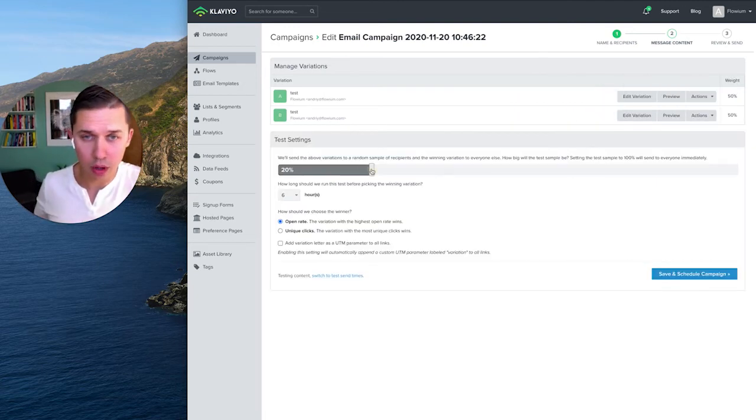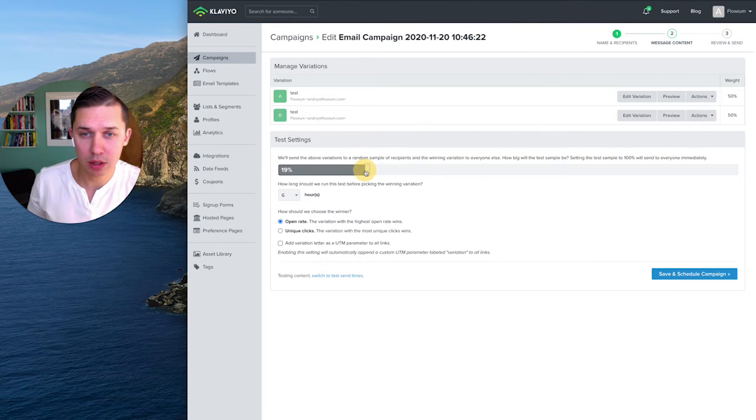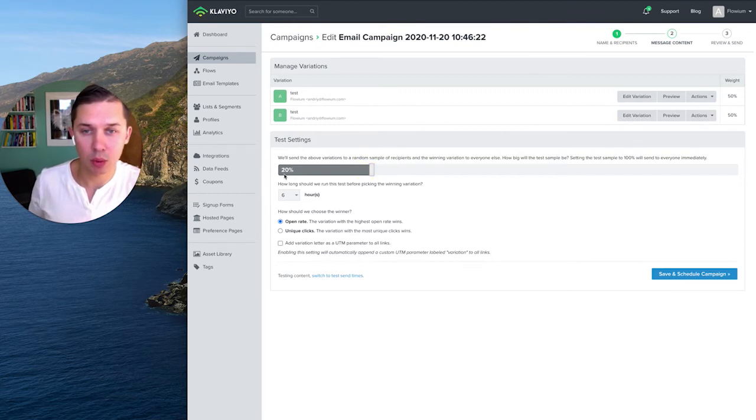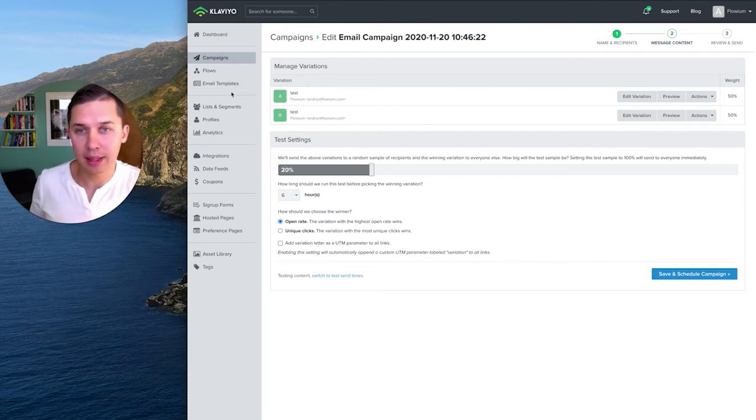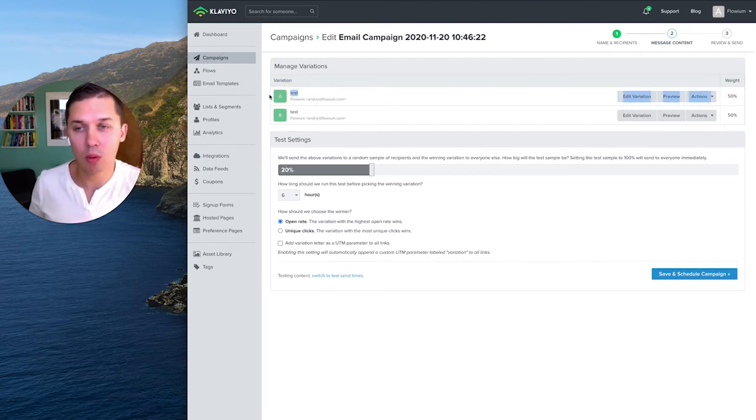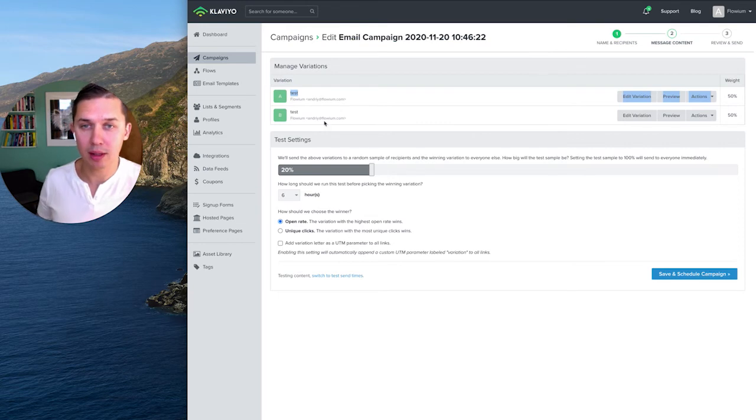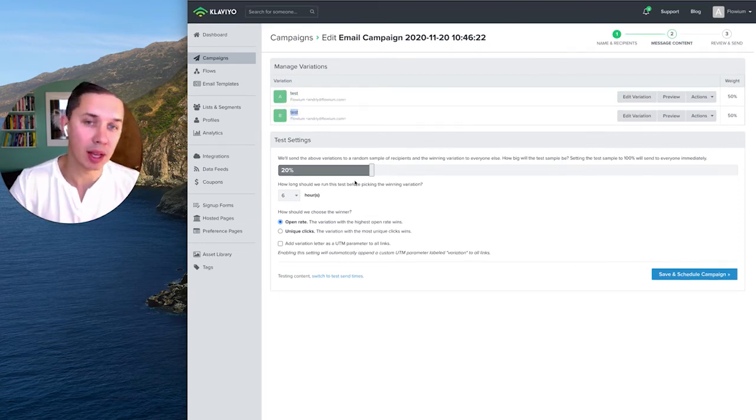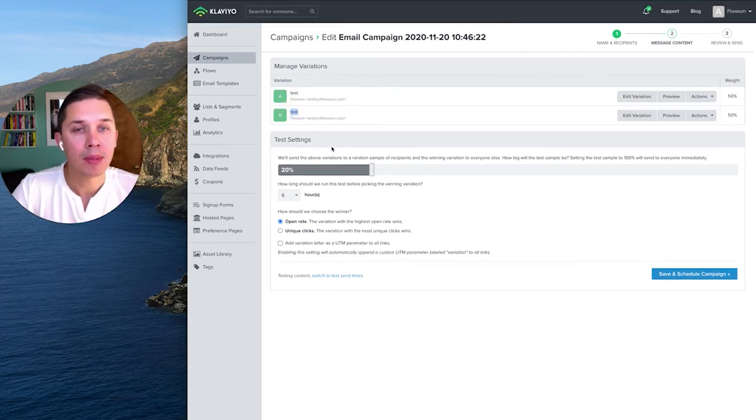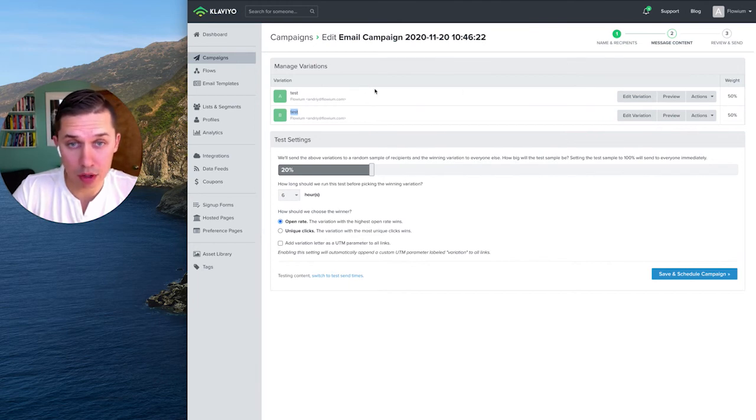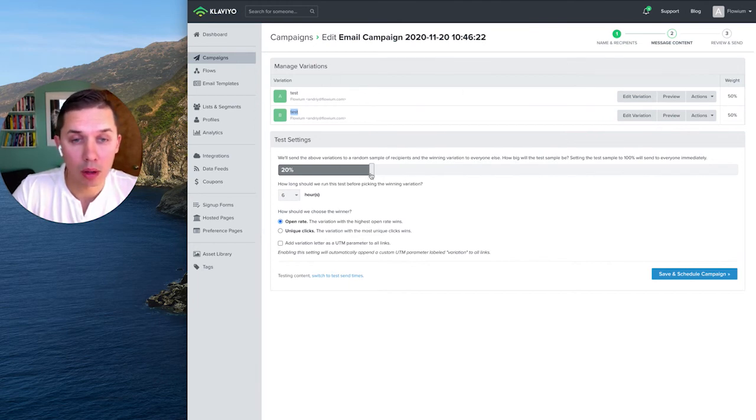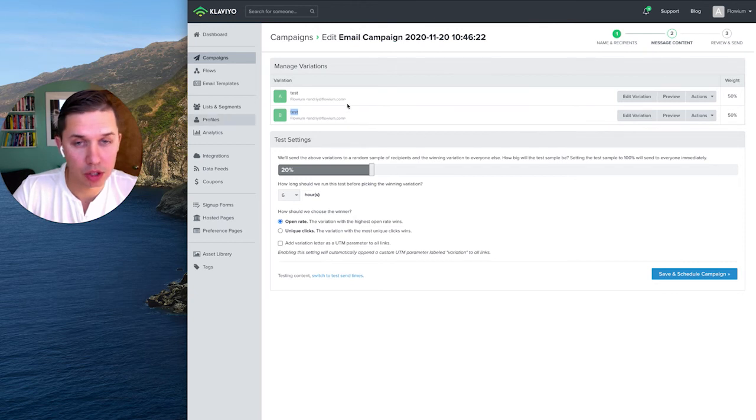What I just told you before, let's say we have 100,000 subscribers, we can pick 20%, so those two emails will be sent to 10,000 and 10,000. Version A will be sent to 10,000, version B will be sent to 10,000, and we will wait six hours and based on those campaign results, the winning one, we will send to the rest.